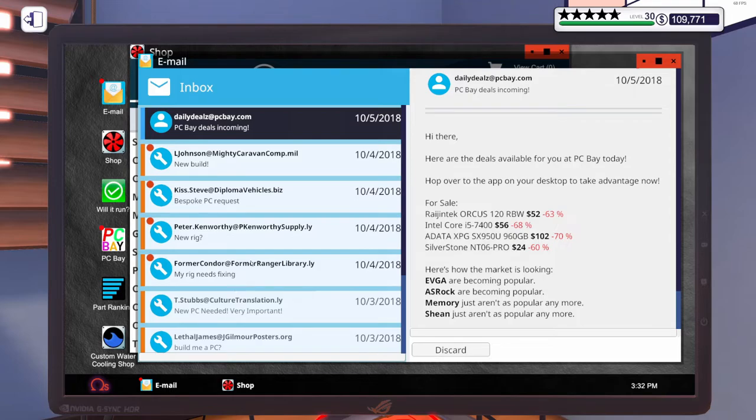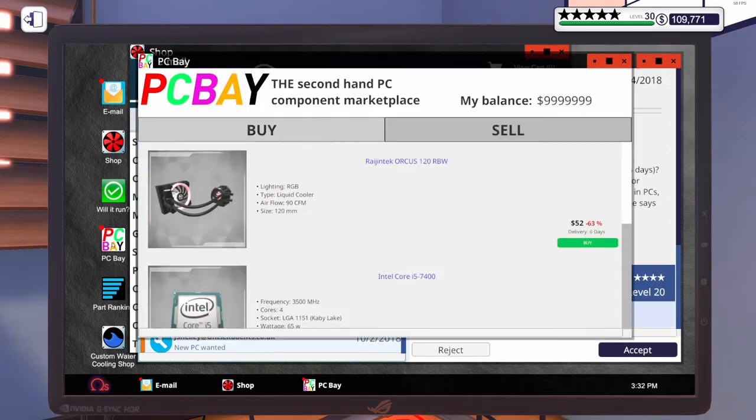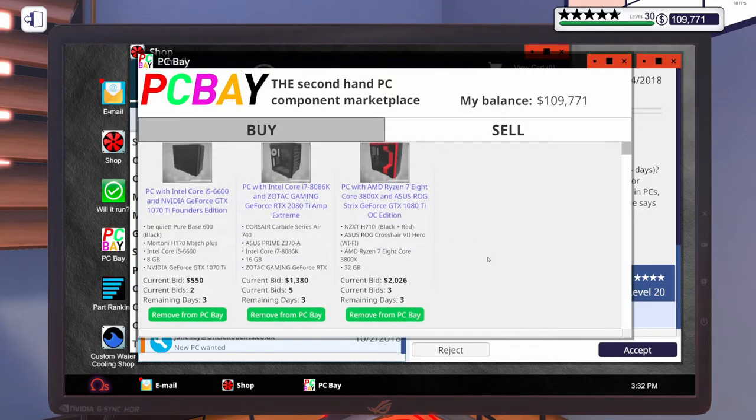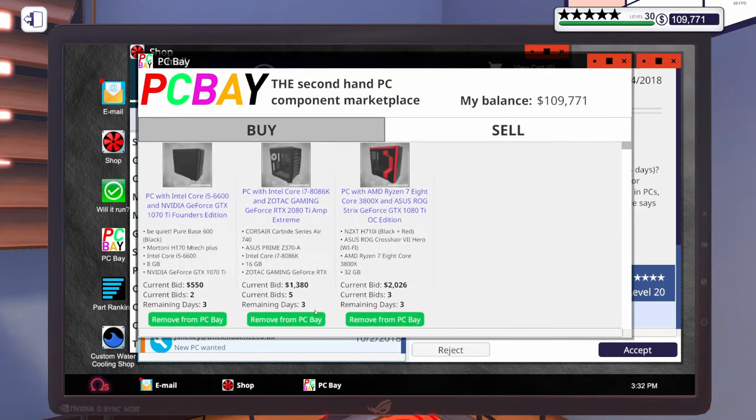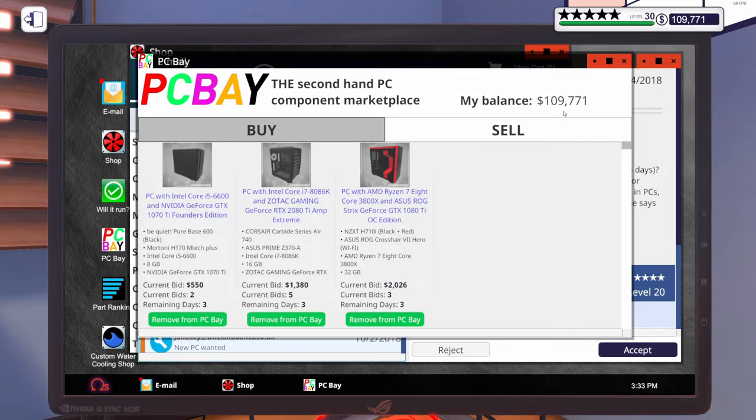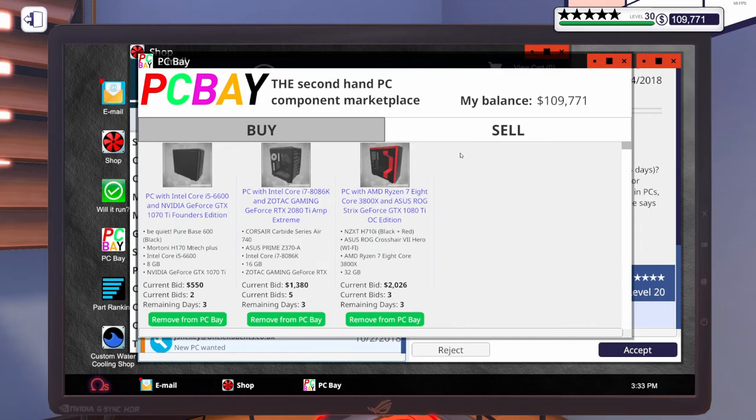Got some more emails. Got some EC Bay deals. Let's go over to PC Bay. Let's check on the PCs we're selling. Got three days remaining. We're at 550, 1380, and 2026. If you didn't see the video where we built these PCs to sell here on PC Bay, I'll put a link up in the upper right-hand corner. For everyone else, I'm going to end the video here. If you enjoyed it, please be sure to give it a thumbs up. And if you haven't done so already, hit that subscribe button and ring the bell so you get notified as soon as a video goes live. Hope you have a wonderful rest of your day. Stay safe, wash your hands, and I will see you in the next episode.